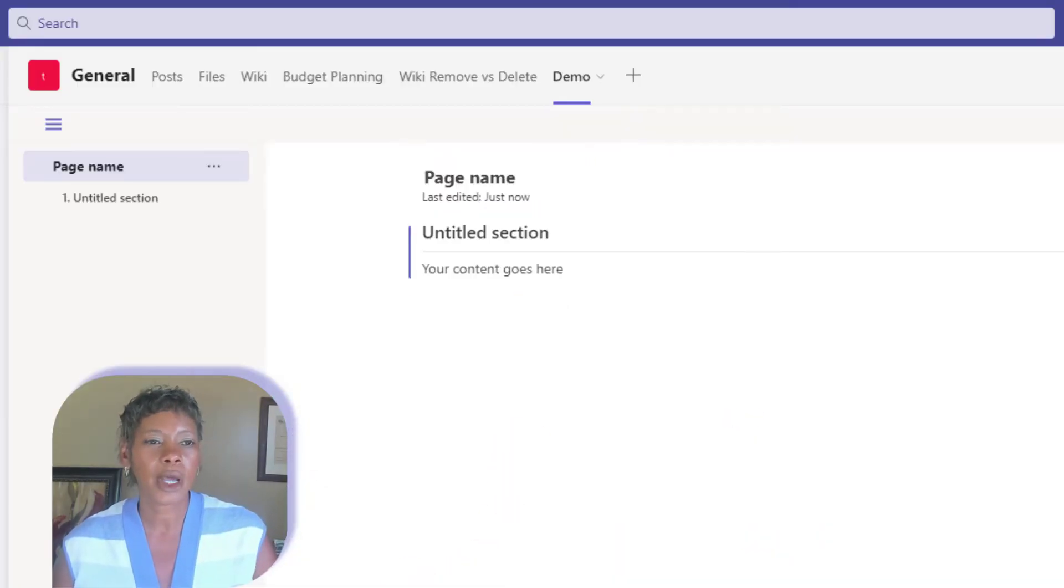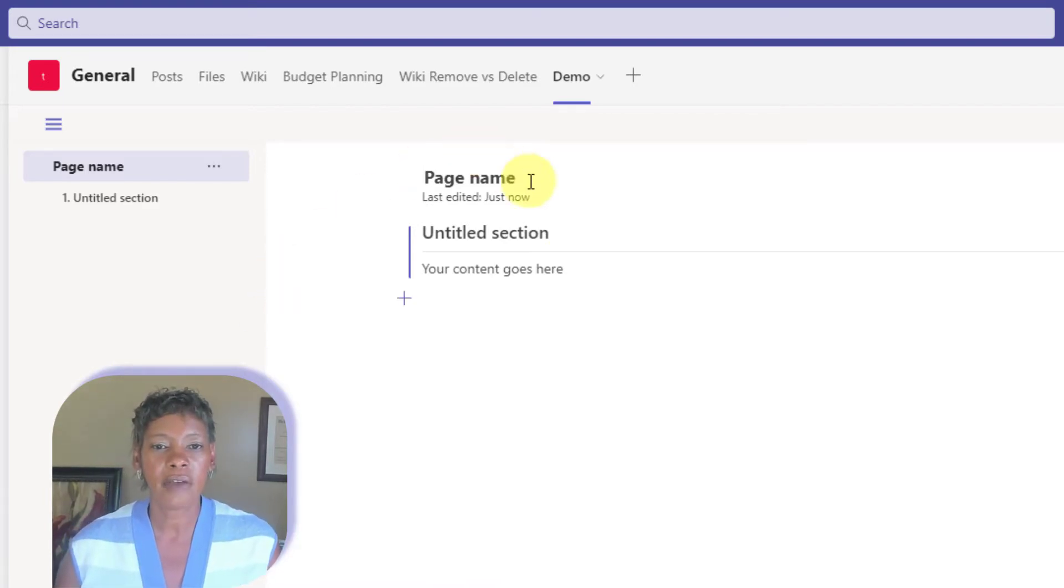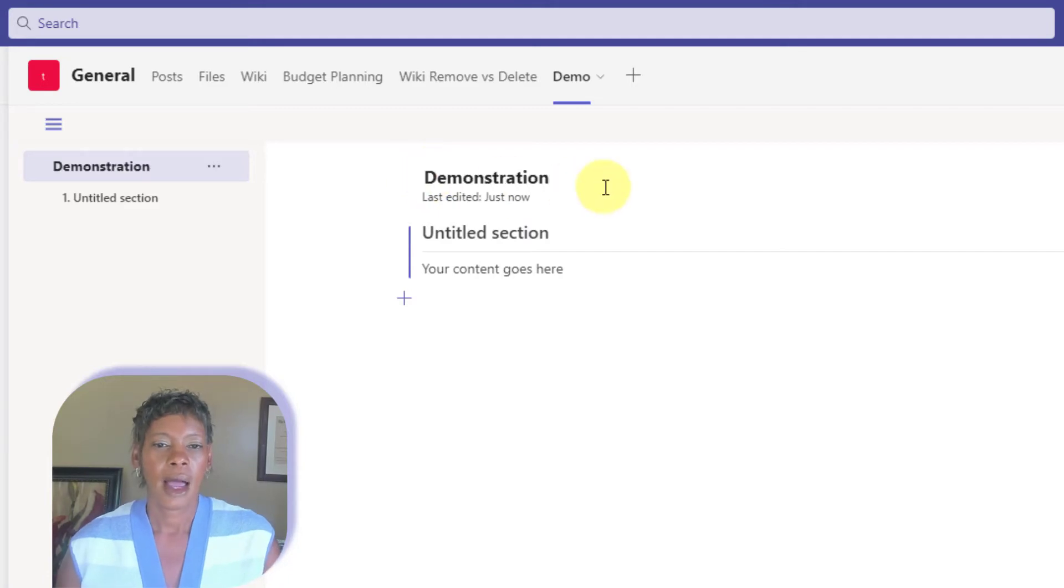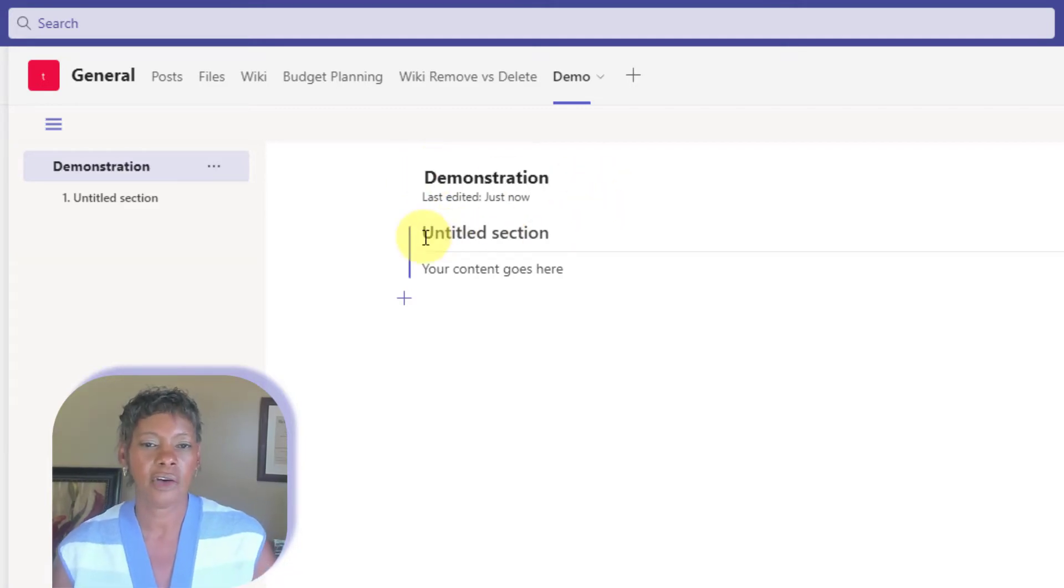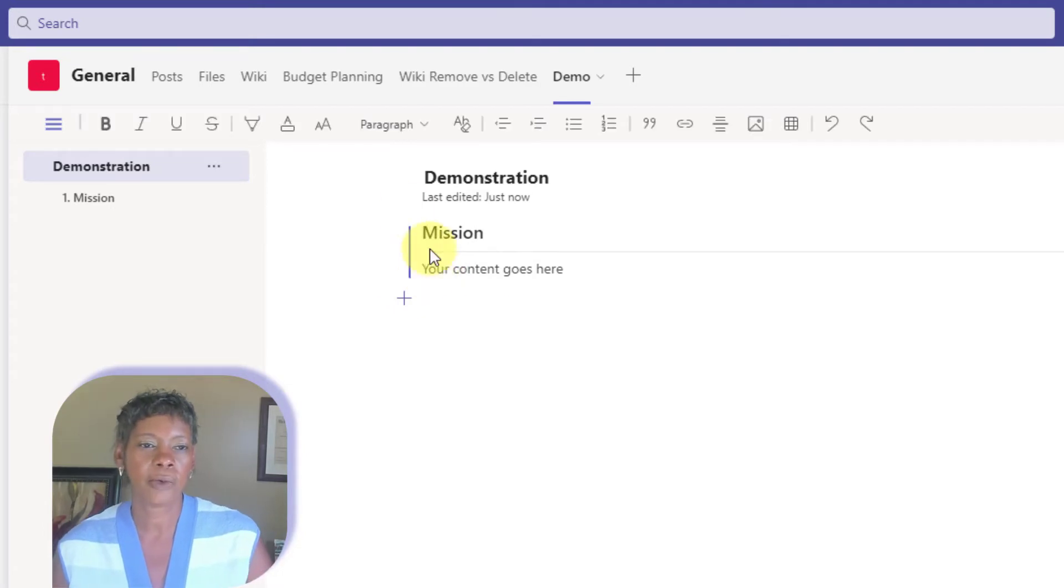Okay, so this is what a blank wiki page would look like. So we're going to give it a page title. And let's give a title for your section and add a picture. Let's add a picture.